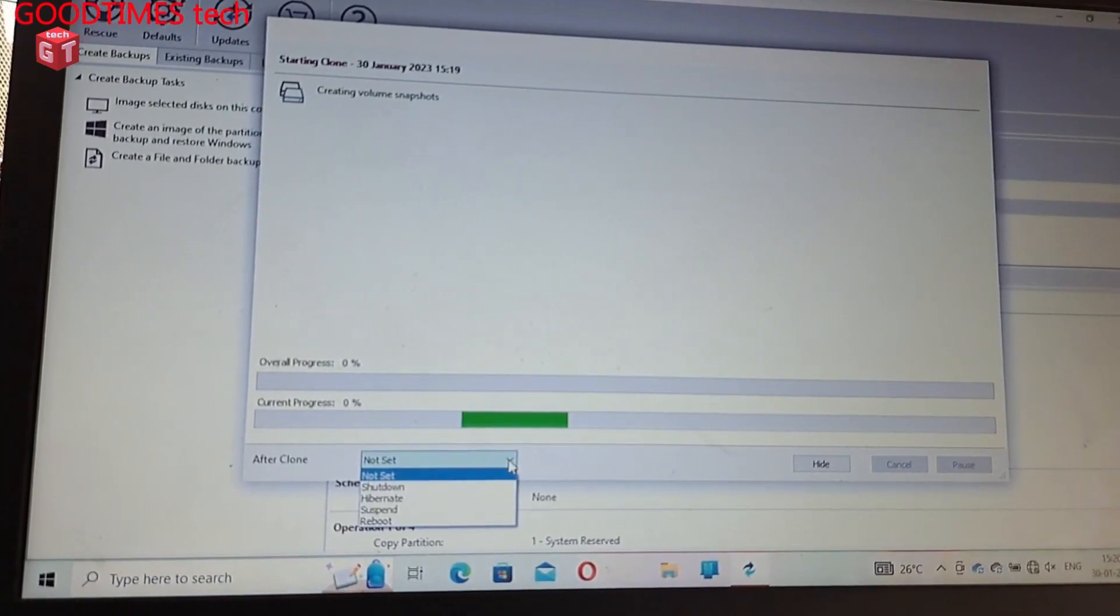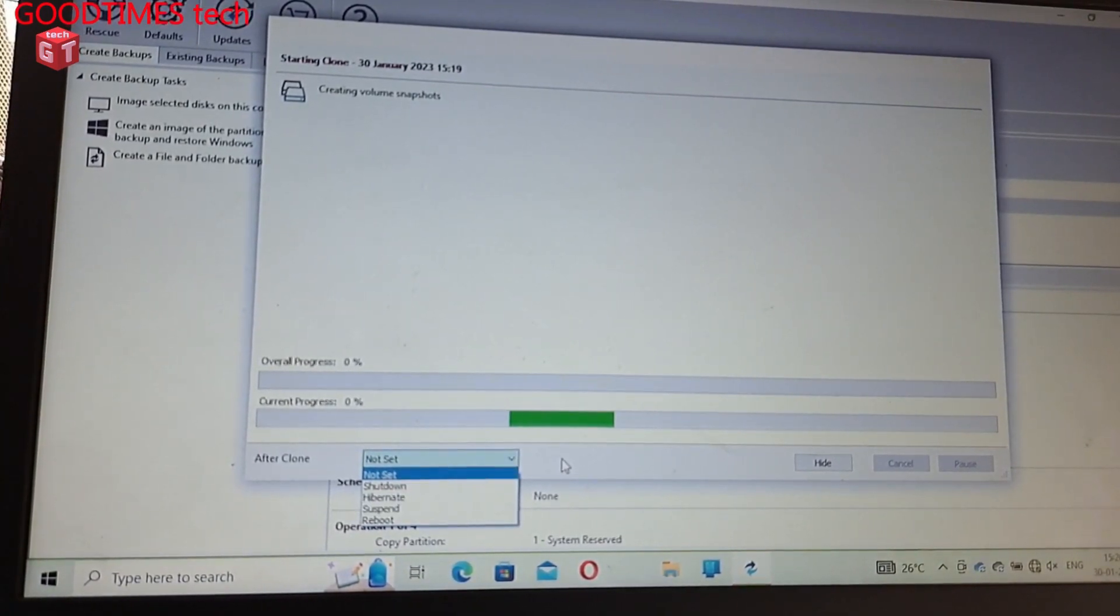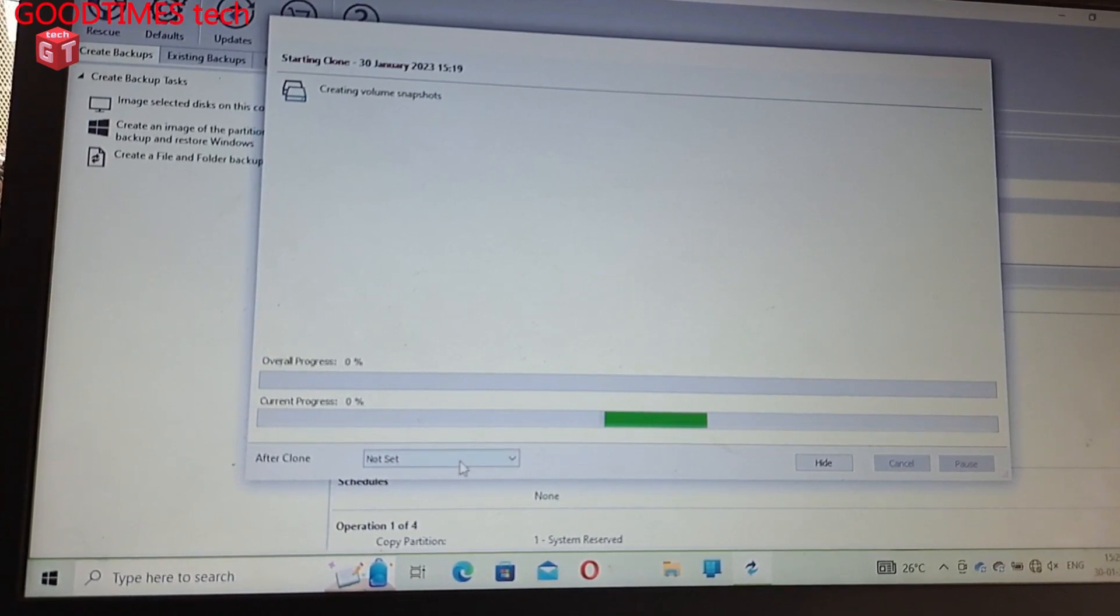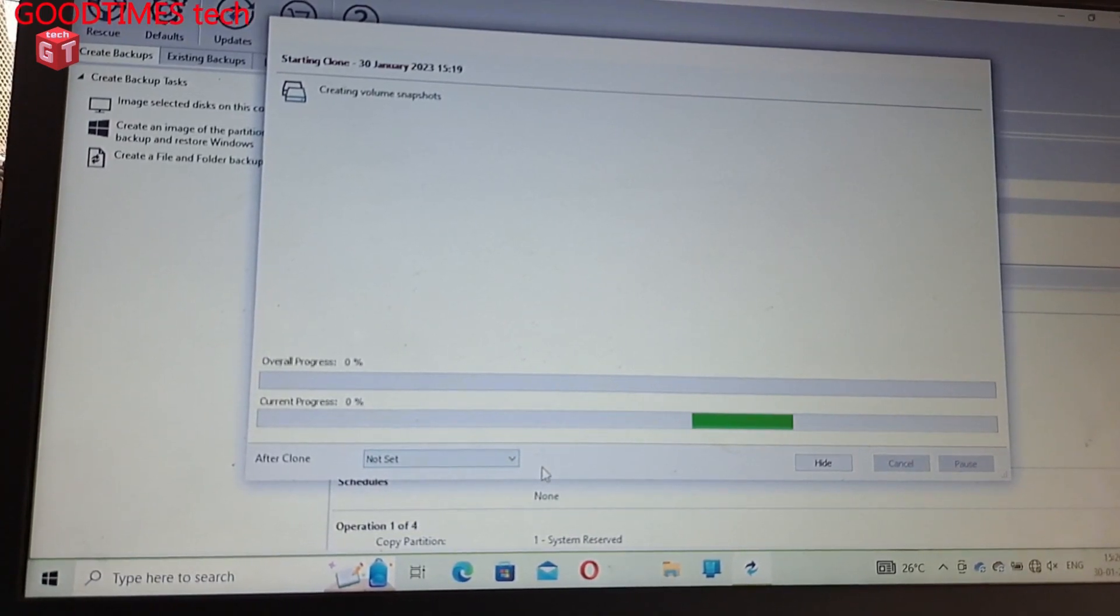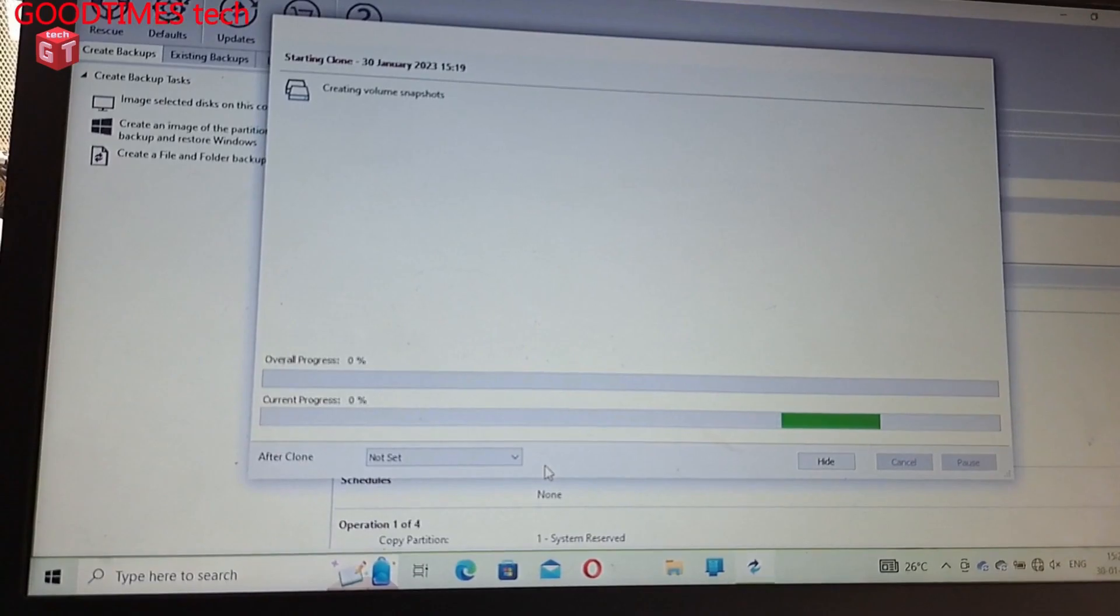Here you can see shutdown, hibernate, suspend or reboot. Now I have set it to not set so I will wait for it to complete. Now the process has started, there will be many processes to be done so it will continue step by step. I don't have to do anything else here, all I need to do is just sit calmly and watch for it to complete.